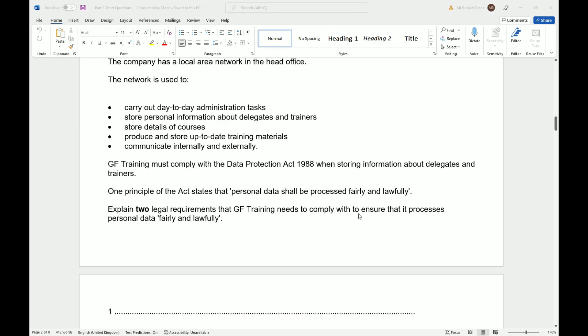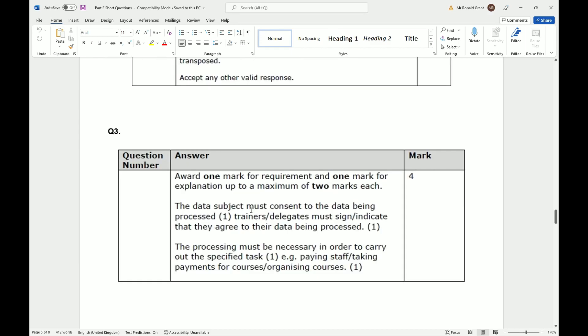The data subject must consent to the data being processed. Trainees, trainers, and delegates must sign to indicate that they agree to their data being processed. So if you sign up to a company, you have to agree that the company is allowed to use your data to do what they need to do for you.